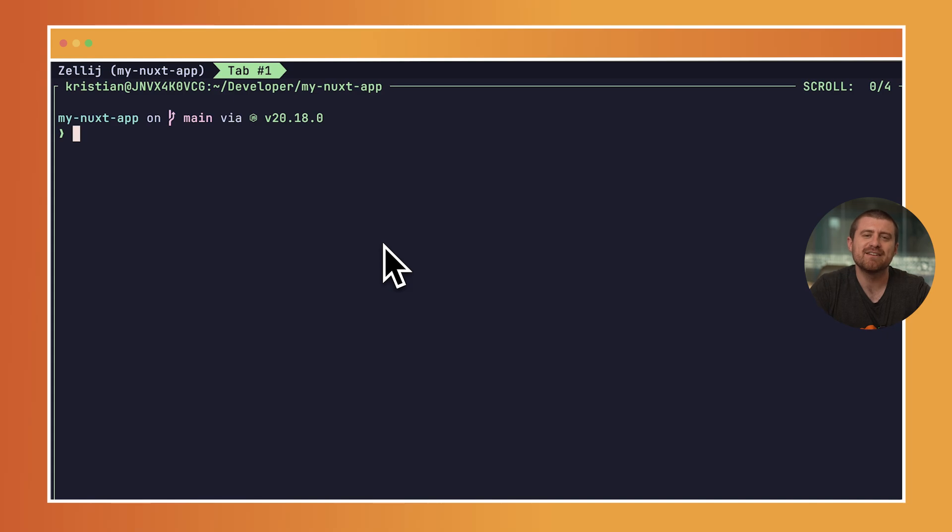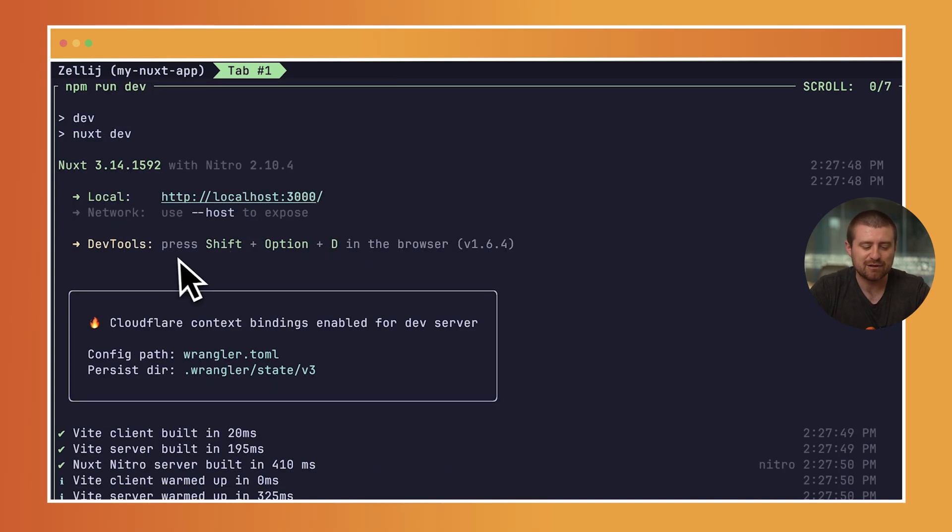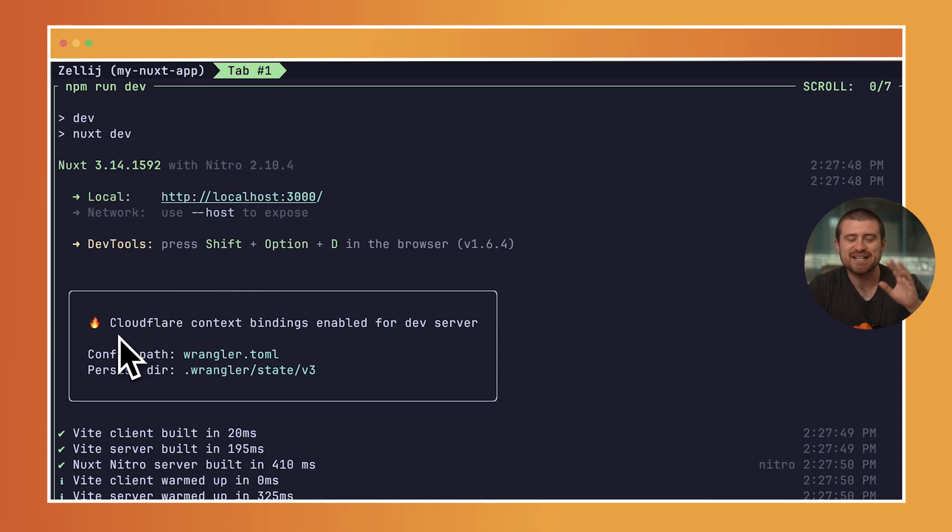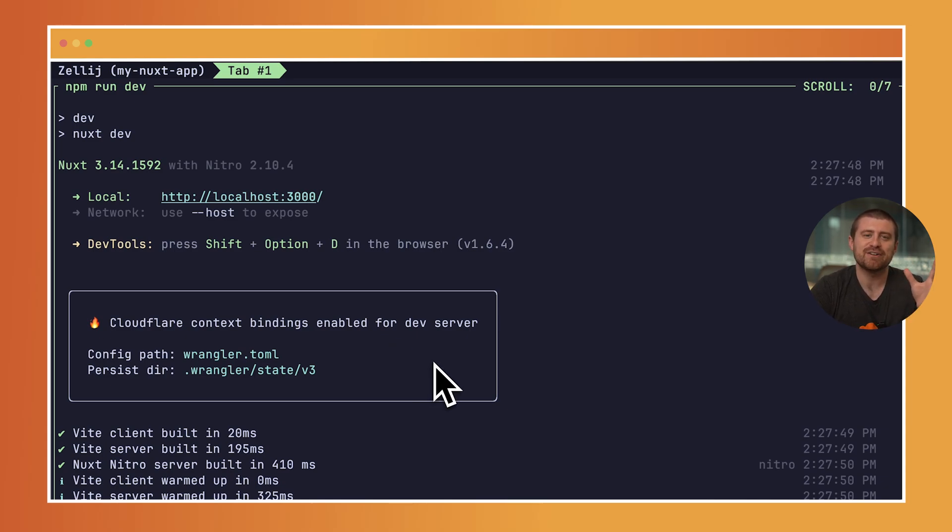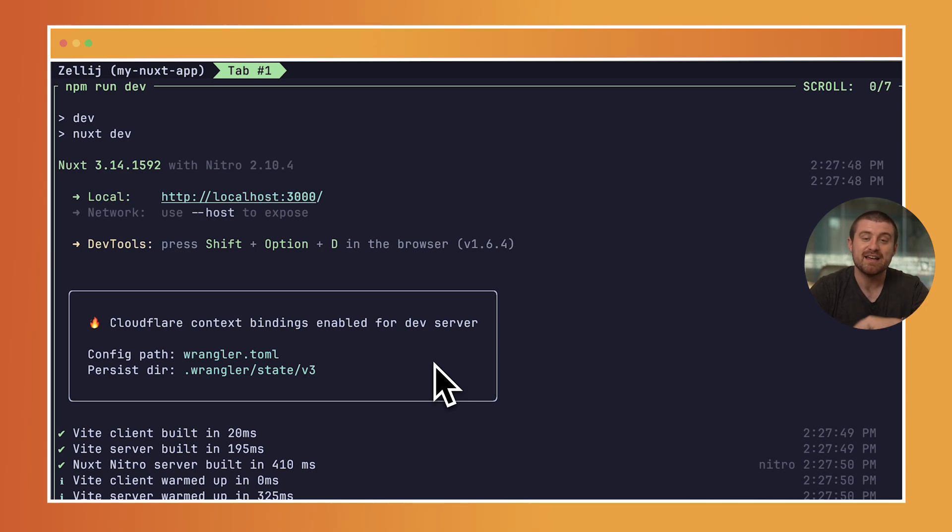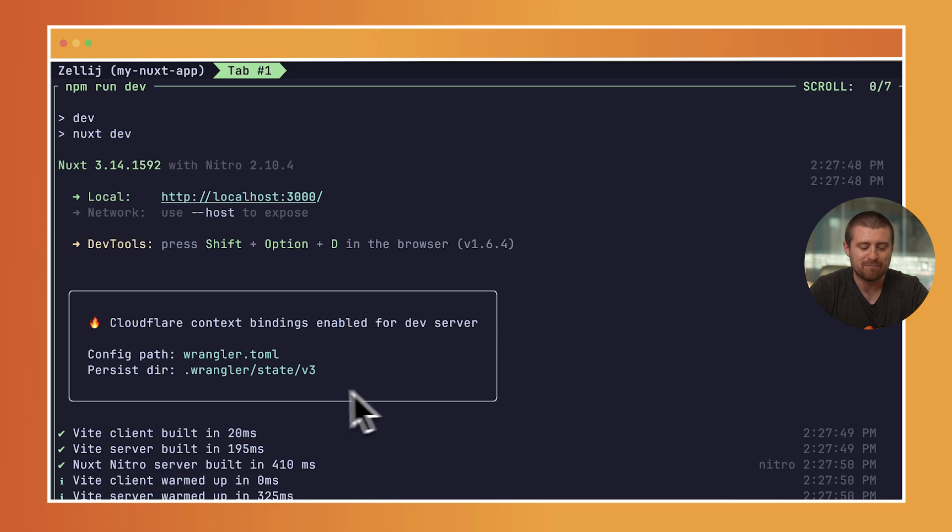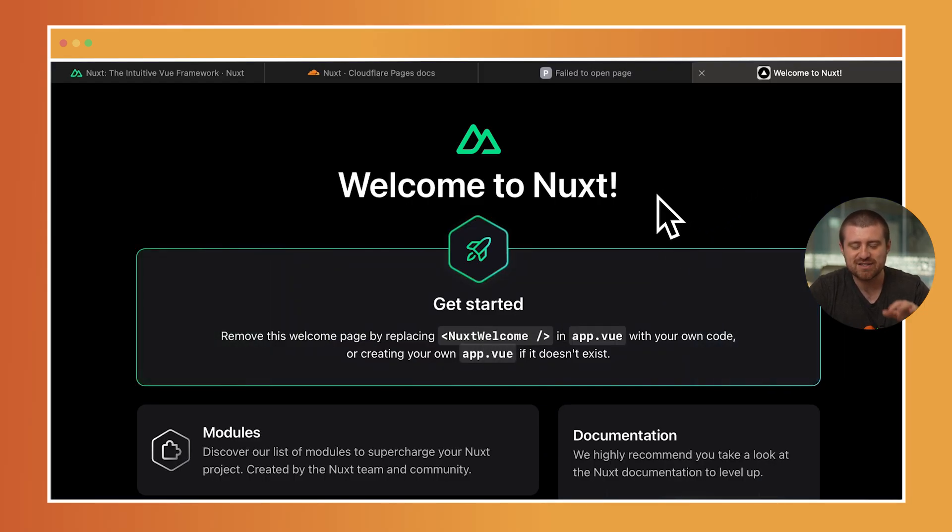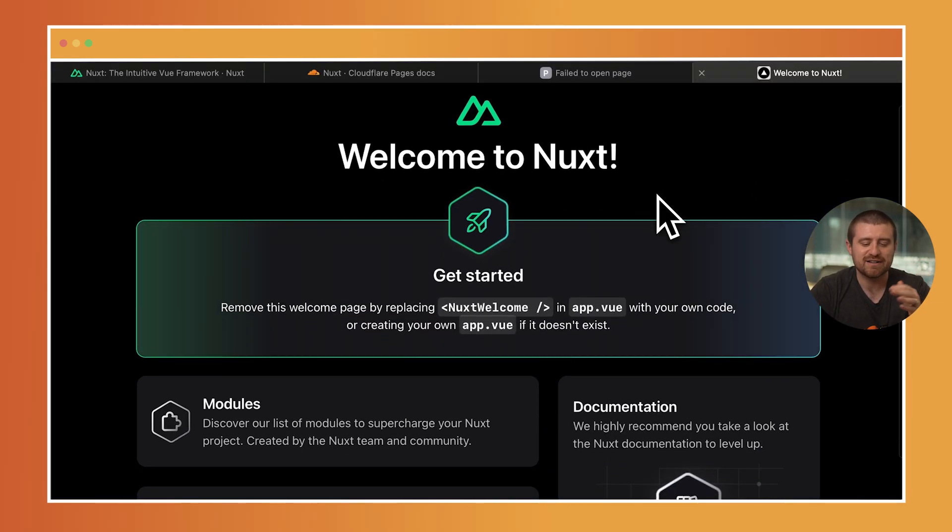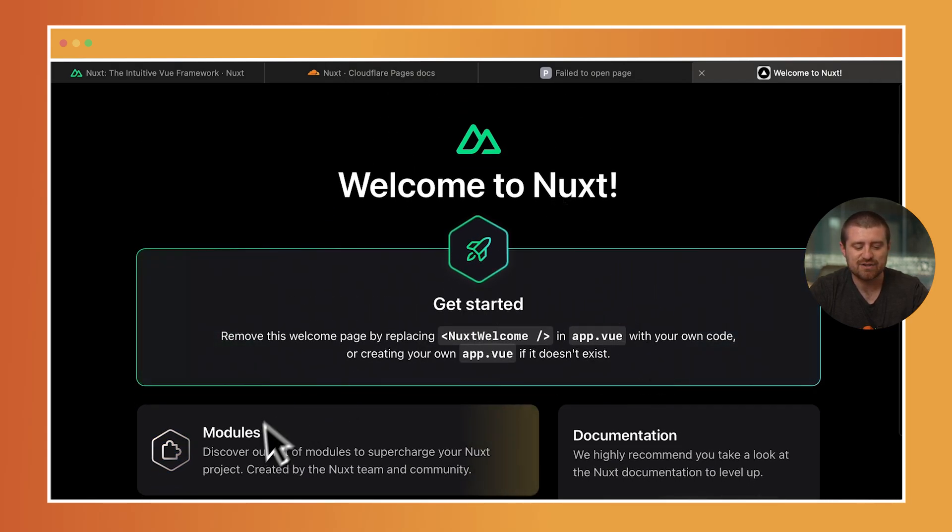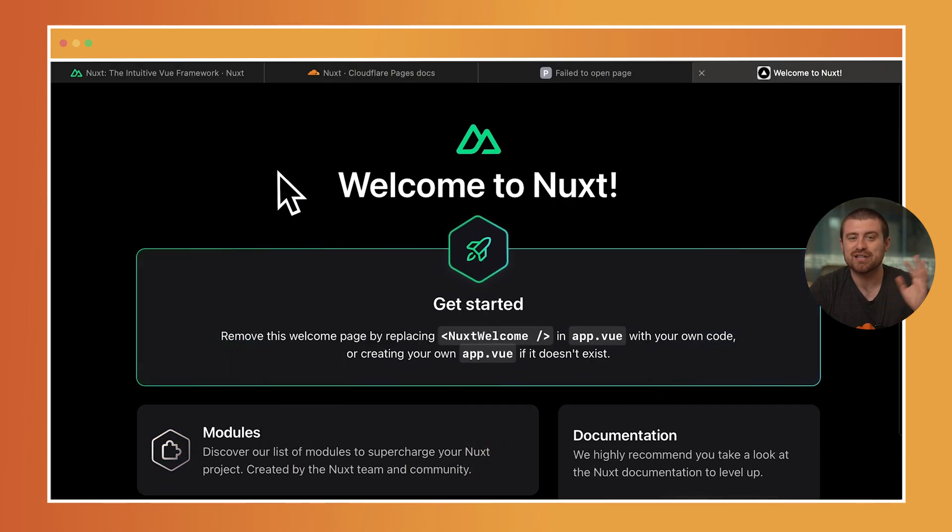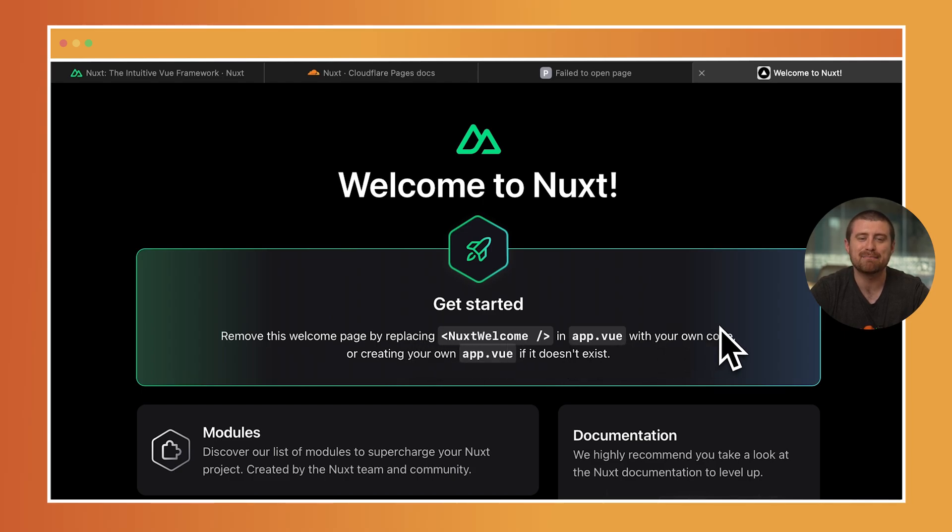Now inside of our application, let's run npm run dev. That will run this locally at localhost:3000. But you can also see there's an additional window that says Cloudflare context bindings enabled for dev server. So already by default, if you've created a new Nuxt application using the Create Cloudflare CLI, you'll have integration with wrangler.toml, which means you can add a bunch of additional bindings to other Cloudflare products right inside of your local application. If I open up localhost:3000, you can see this is the starter page that shows how to build with Nuxt. There's all sorts of additional things you can add. But for now, it says let's replace the Nuxt welcome component in app.view with our own code.